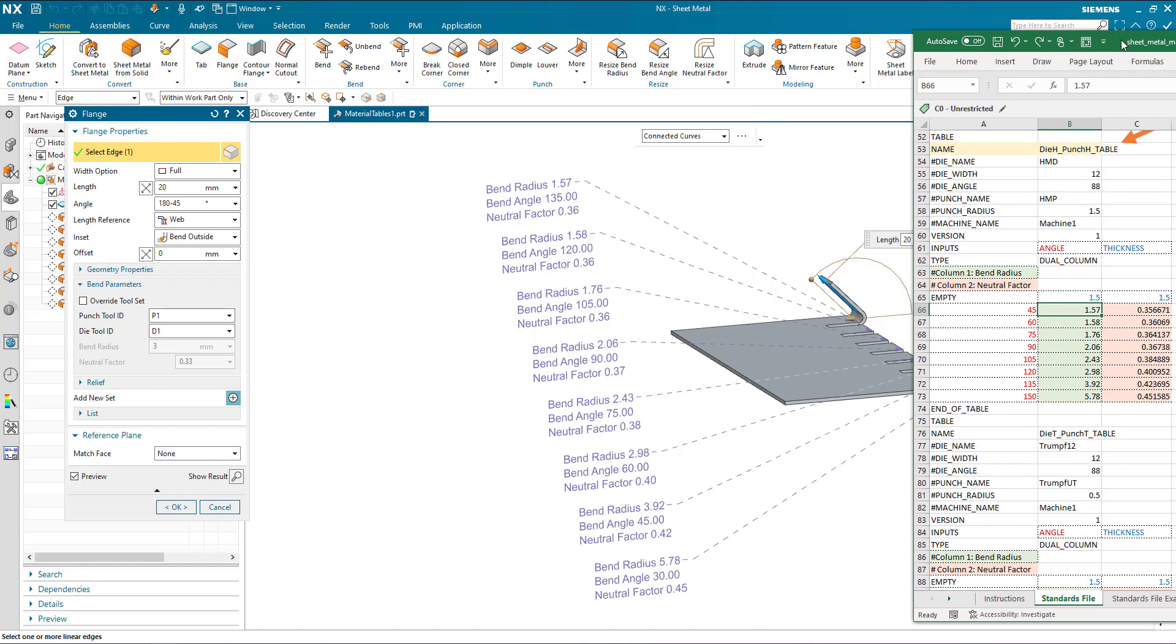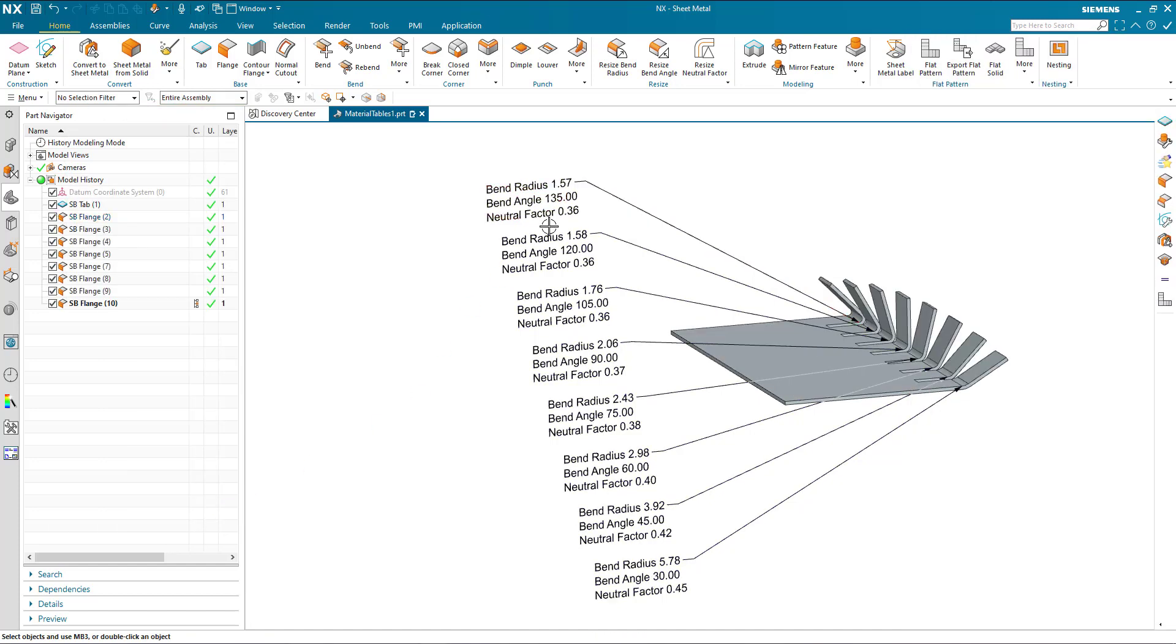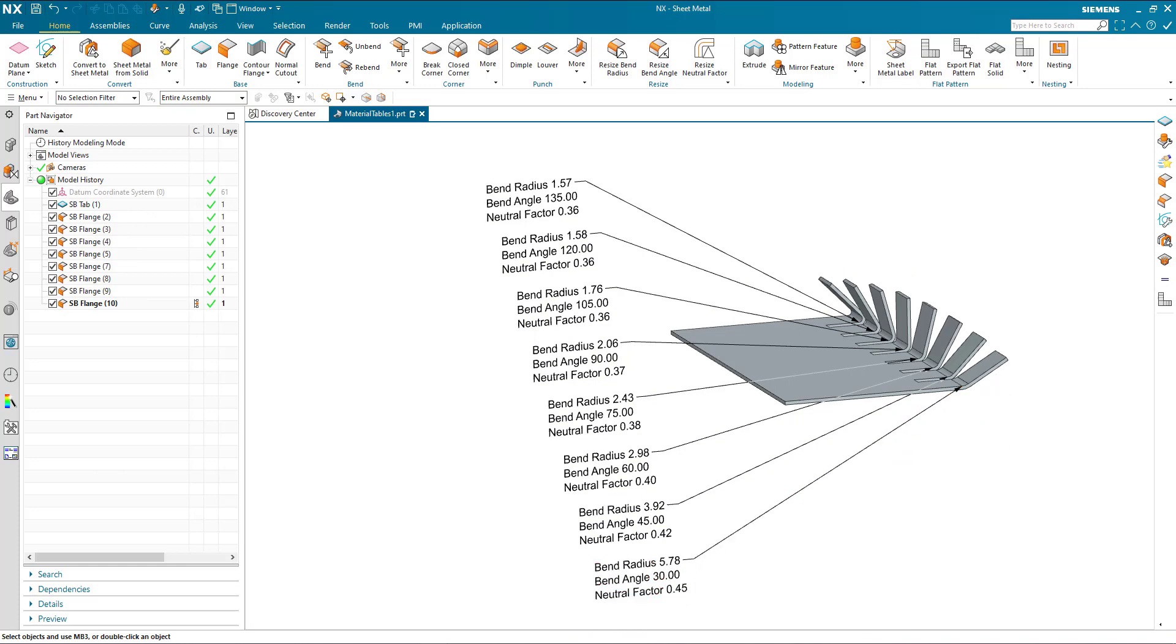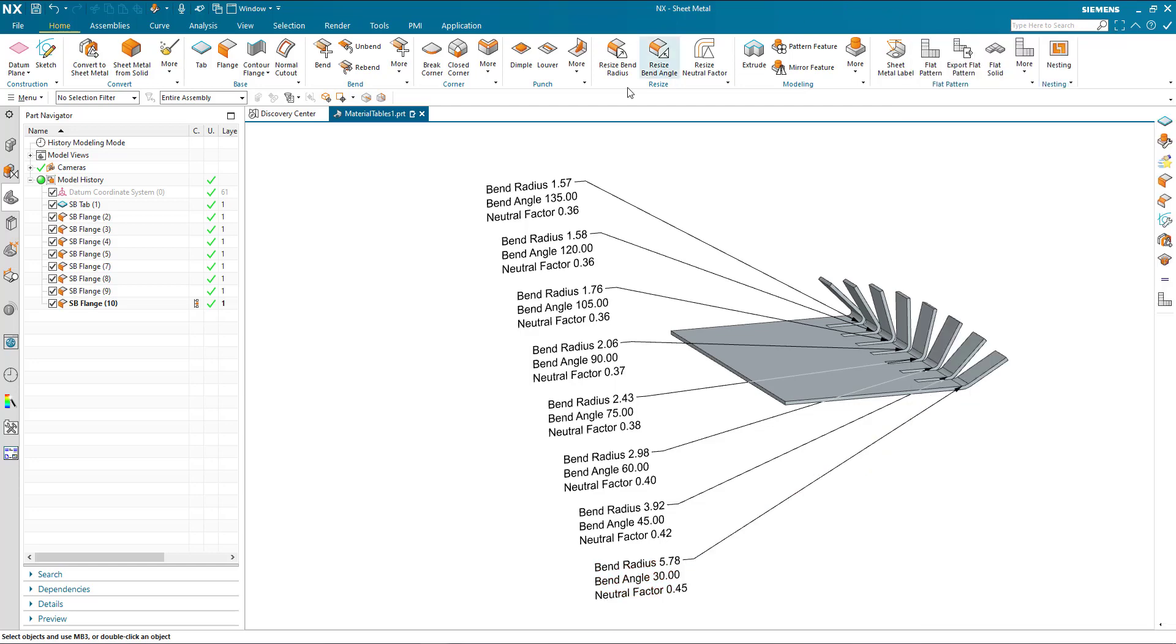If I slide that over there we can see that this is giving me a 1.57 bend radius. And so on as we go through, up to an external angle of 30 degrees is 5.78. So 180 minus 30 is 150, which is 5.78. So everything is according to that value.